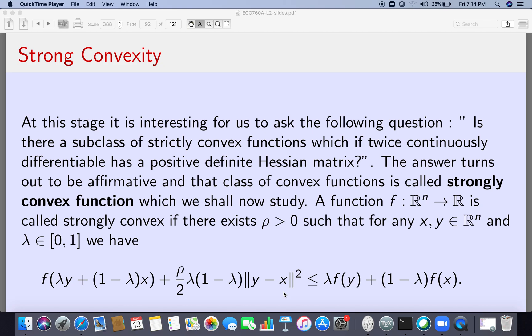This shows that f is a strictly convex function. In other words, the class of strongly convex functions sits inside the class of strictly convex functions, making it a proper subclass. The question we will investigate is: if a function is strongly convex and twice continuously differentiable, does it follow that the Hessian will be positive definite?